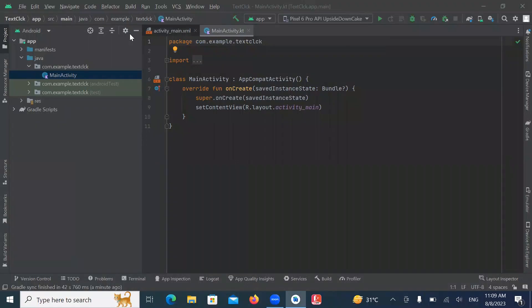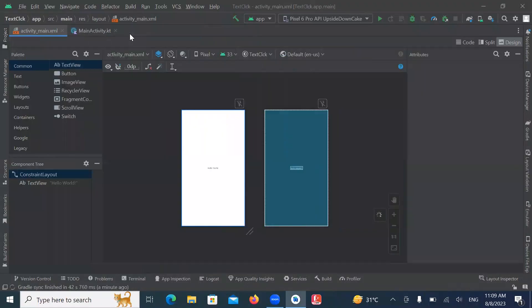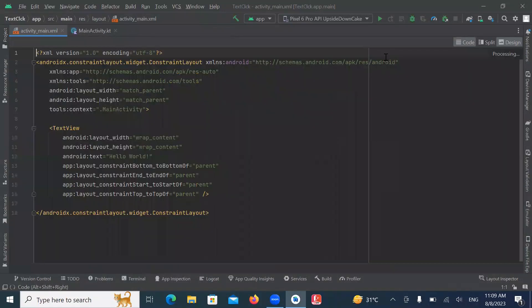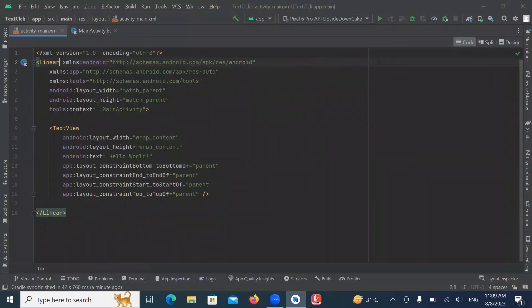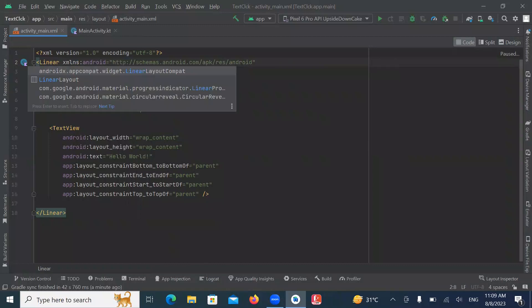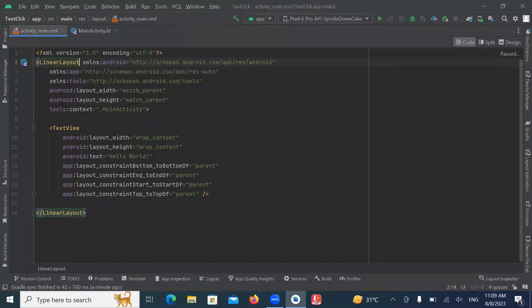Activity main.xml. And here we add text clock. Here I'm using linear layout. Now add text clock.